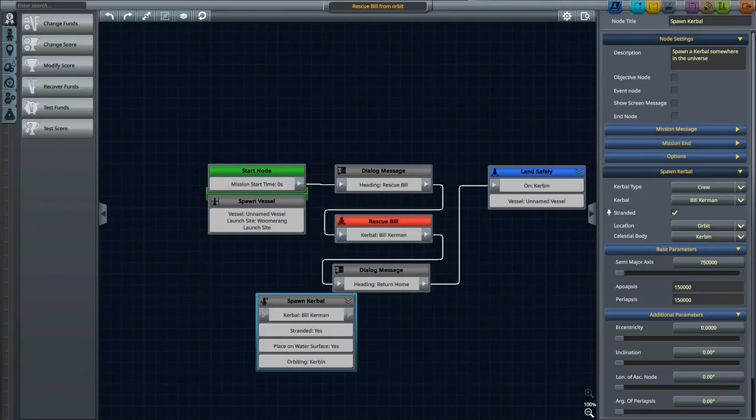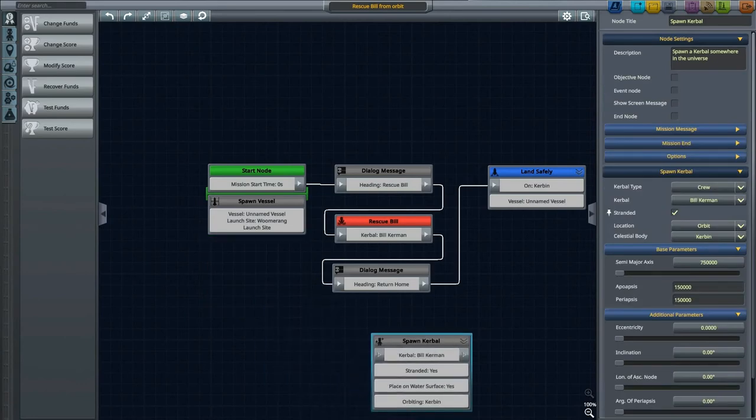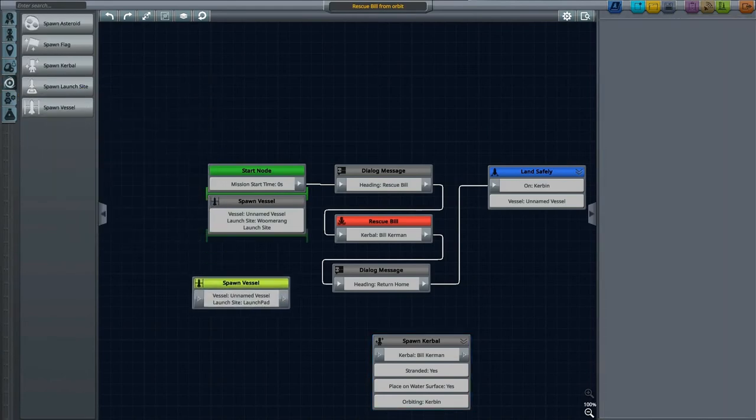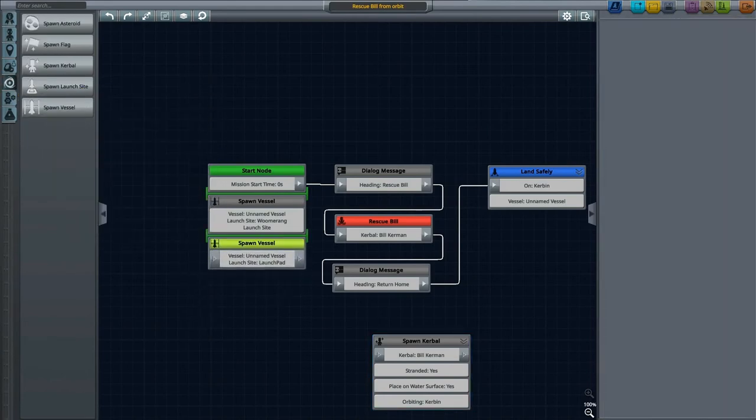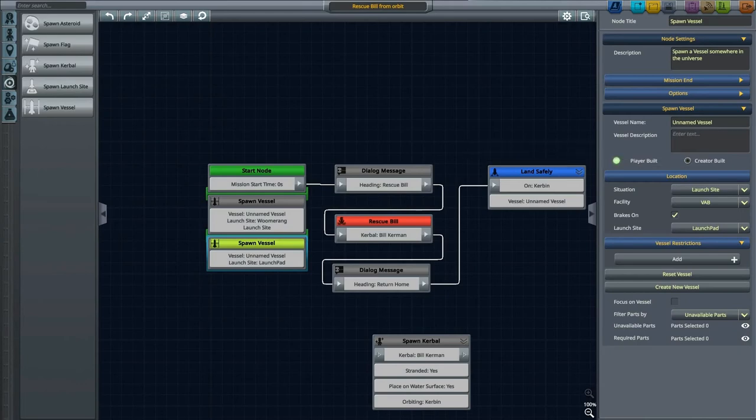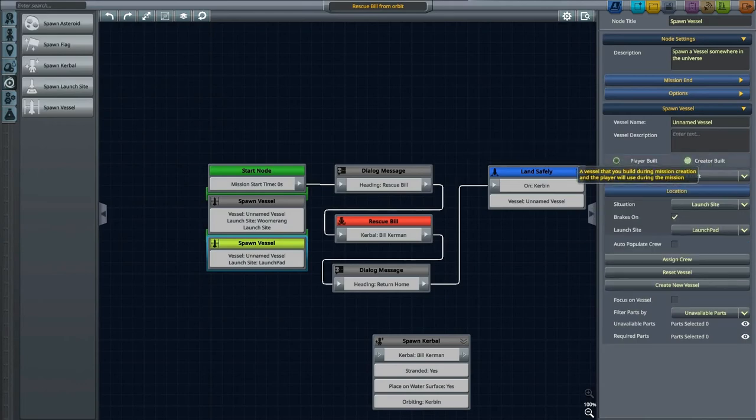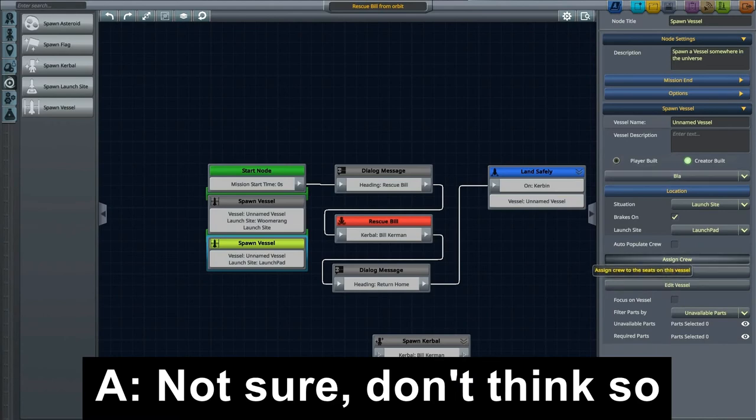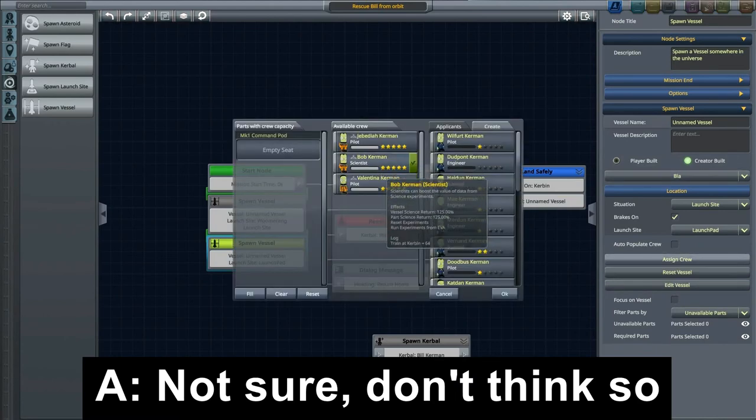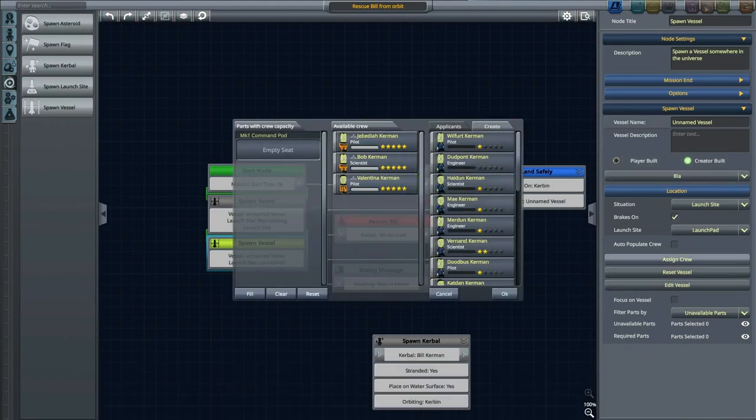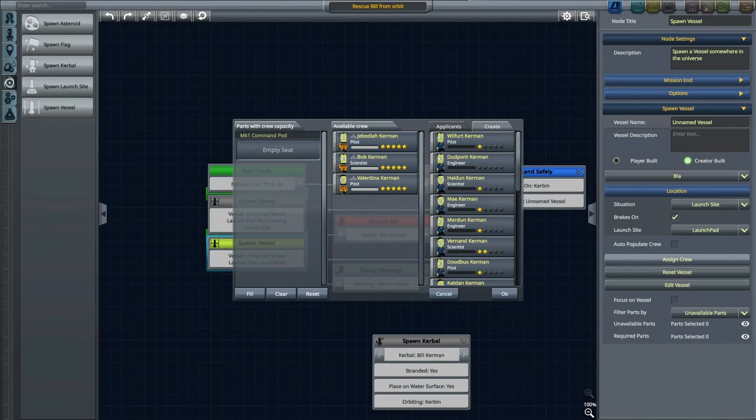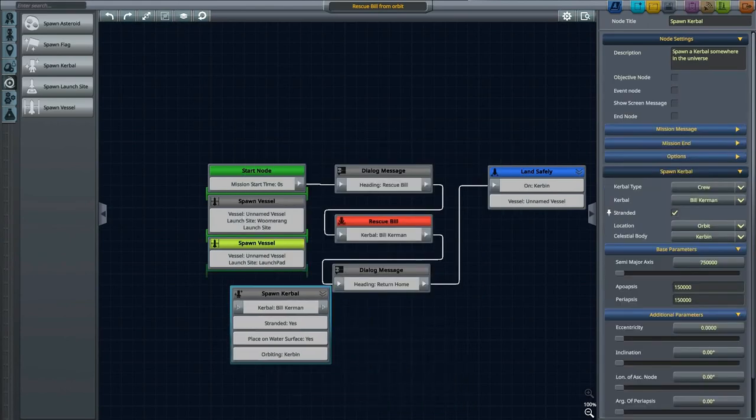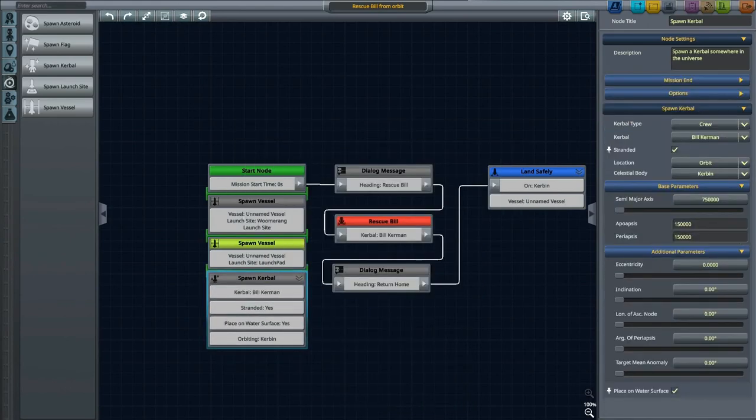You can see spawn Kerbal Bill Kerman stranded, yes. I obviously tested this way before, but if I try to spawn another vessel, which would be, I can say creator Bill, select the craft, which is just a Mark 1 command pod, and when I try to assign crew, I cannot select Bill Kerman who is stranded in the command seat. So to me, that tells that at the moment, that is not possible.